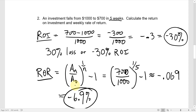So dropping by roughly seven percent each week for five weeks means a total loss of thirty percent. The compounding effect is interesting here: if you drop seven percent five times you might expect a thirty-five percent drop, but it's only thirty percent — because each seven percent drop is applied to a smaller amount, so the actual dollar loss decreases each week.